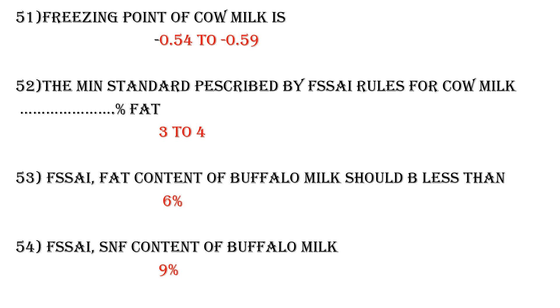Question 51: Freezing point of cow milk. The freezing point of cow milk is negative 0.54 to negative 0.59.